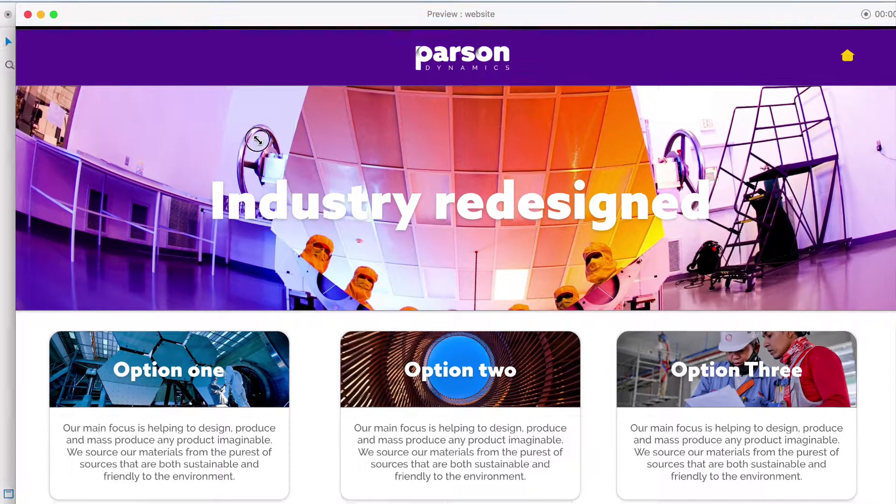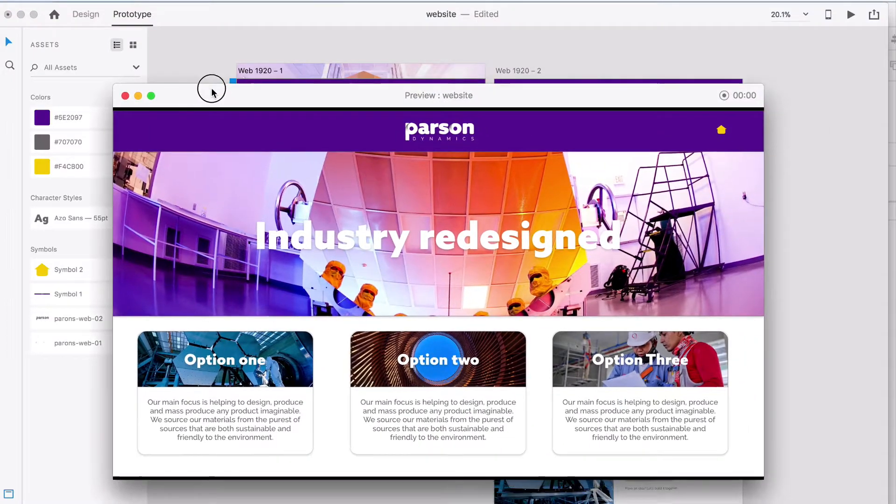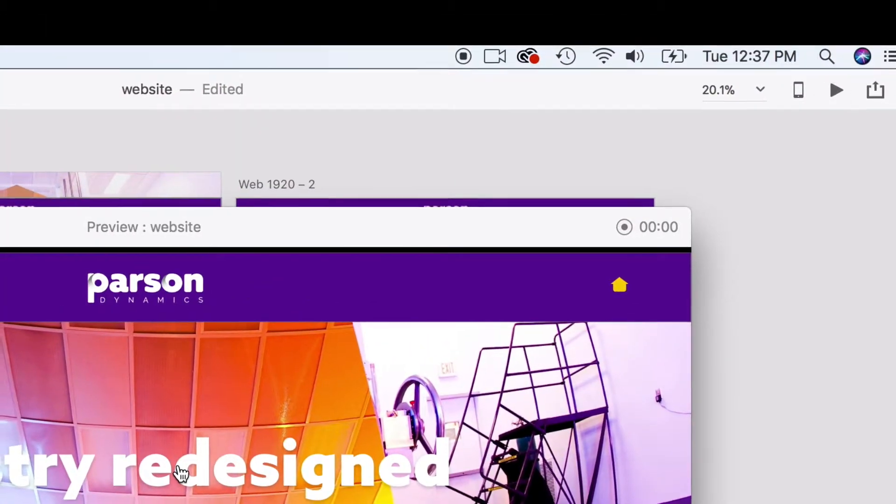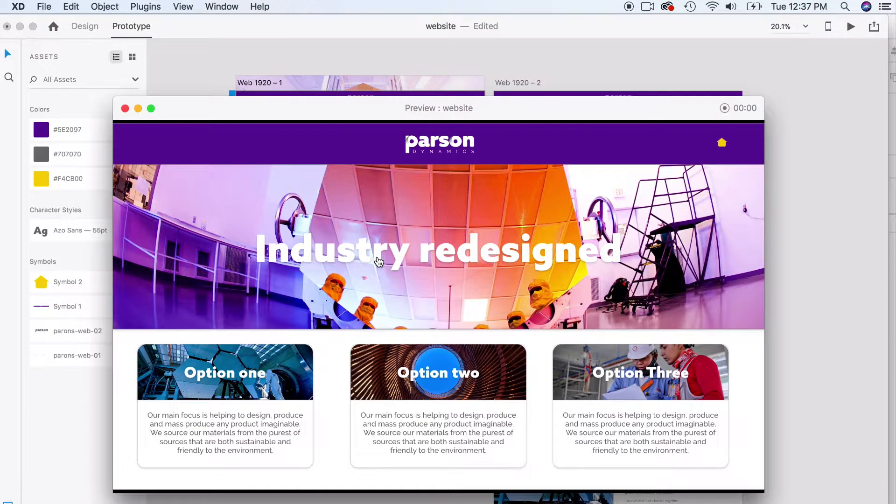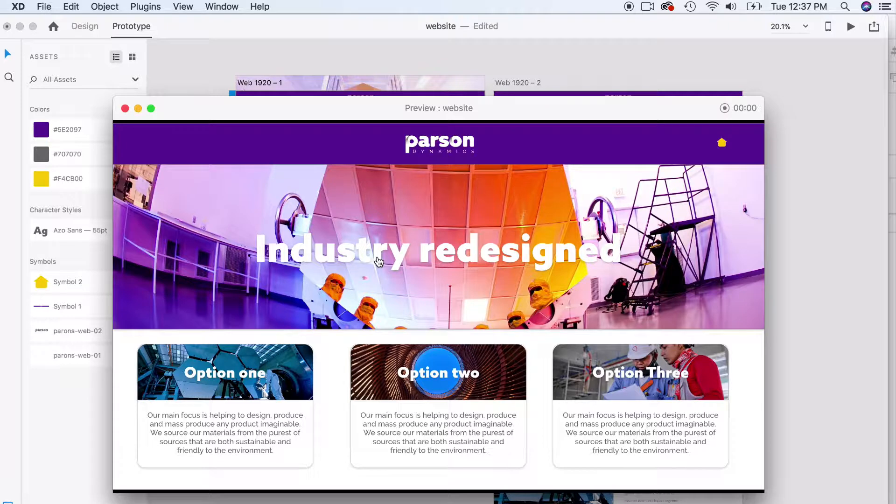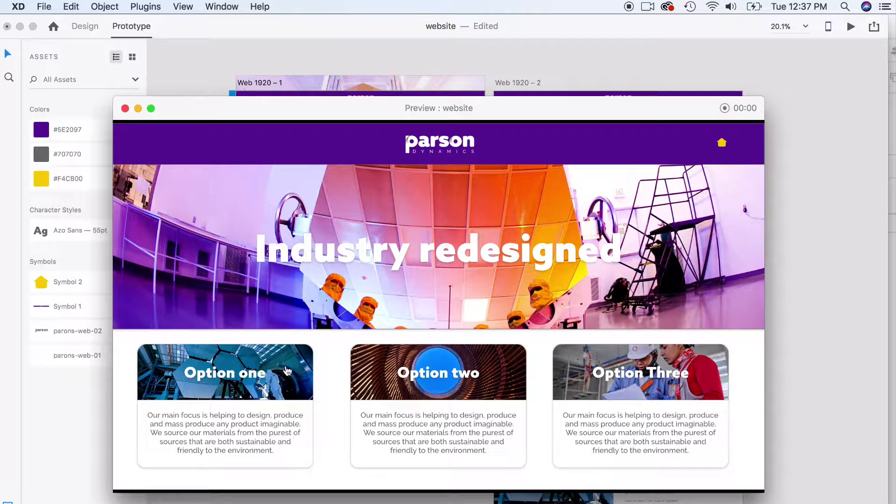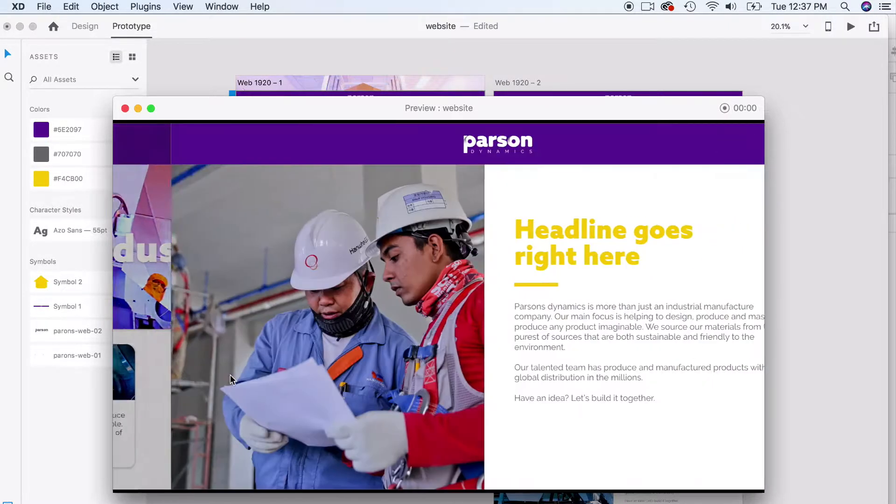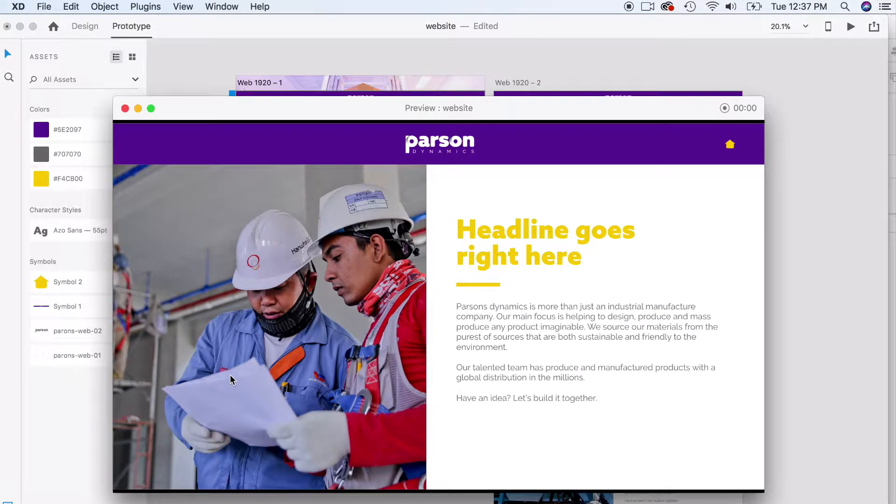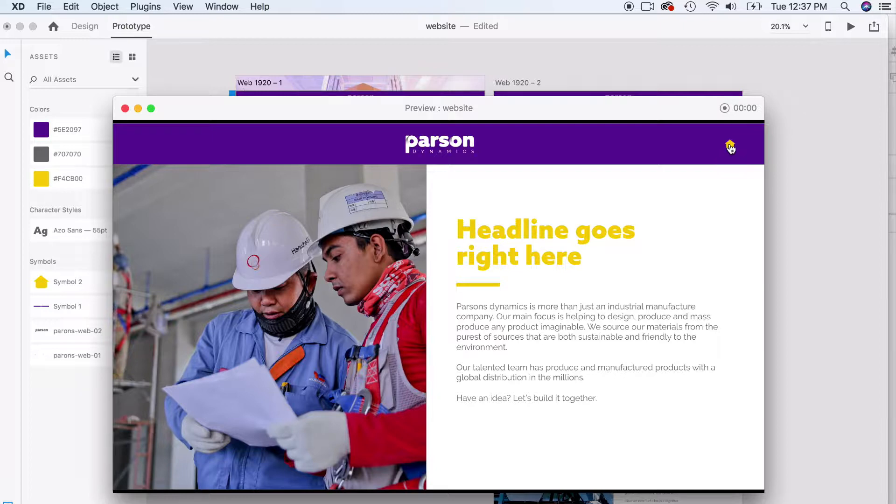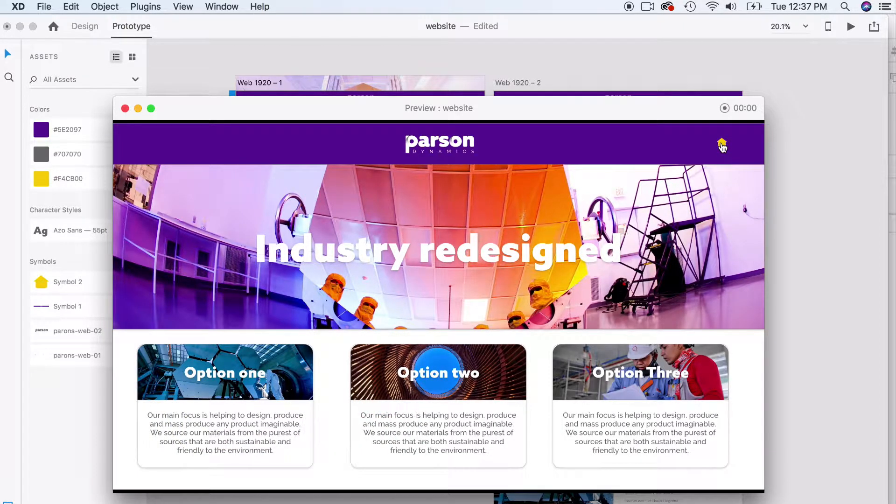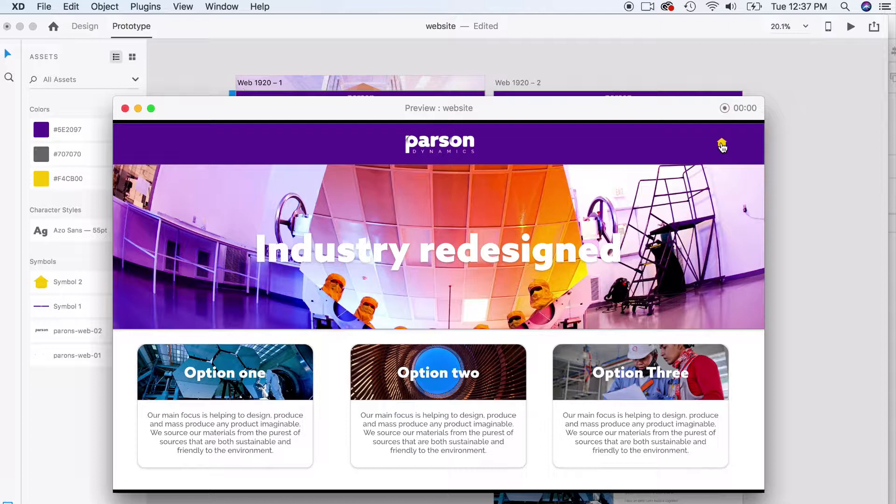We're going to go ahead and click on the play button. You'll notice the play button is right here in the upper right hand corner, and we're going to preview our prototype. All these are linked up together. I'm going to click on option one and it's going to go right to the artboard that it's linked to. I can click on the home button and that's also linked, points back to the homepage.